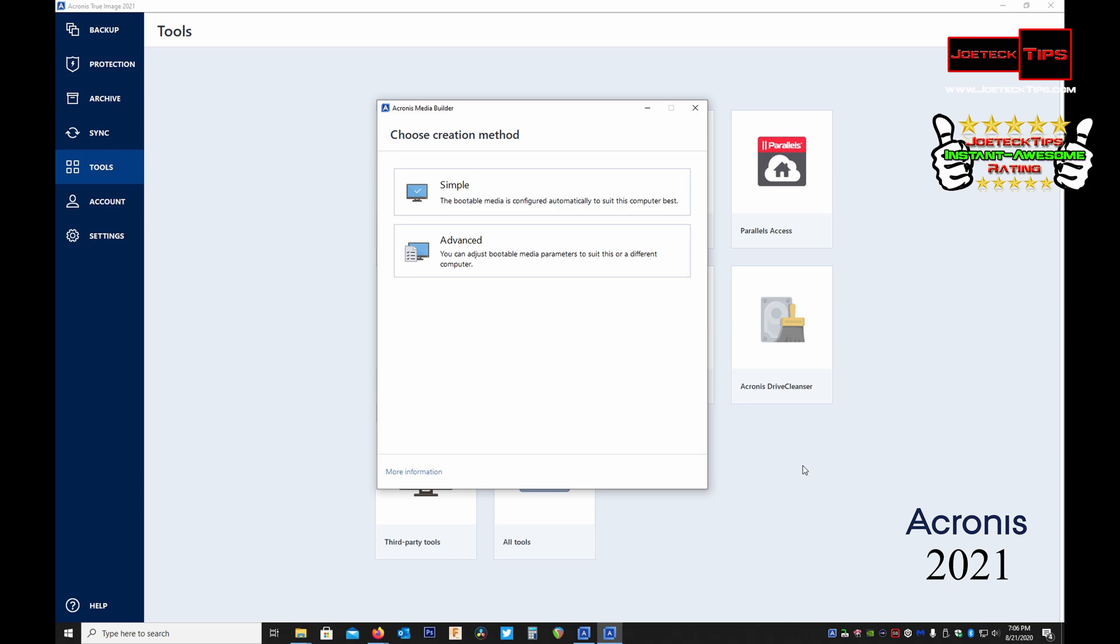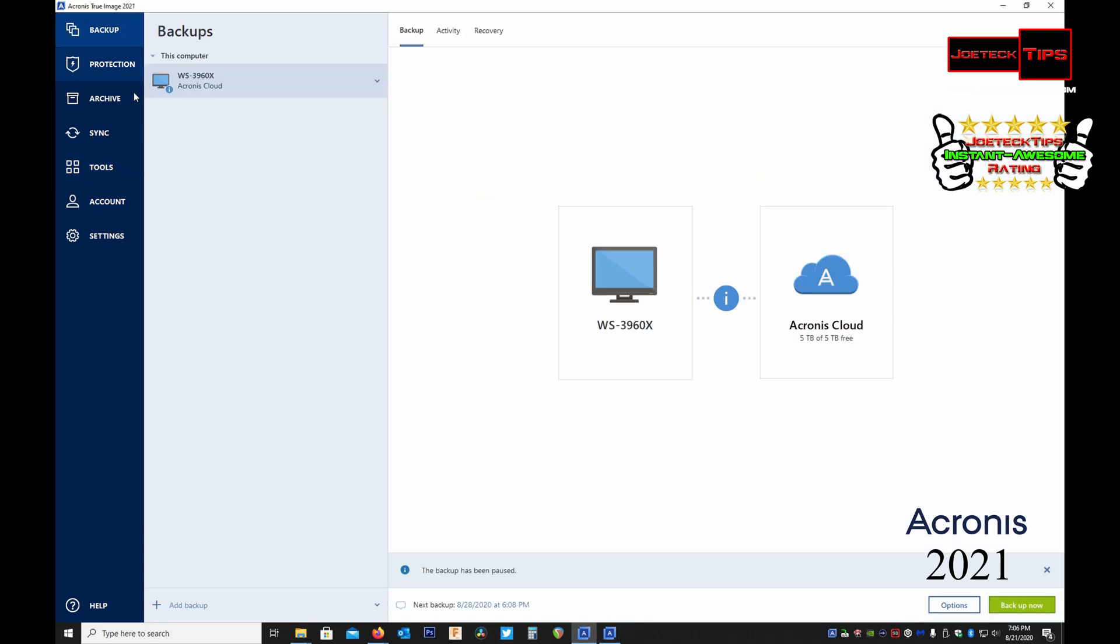Then you stick your USB boot drive in the machine, you boot off of it. And then your backup will be in the cloud. Once you log in, all your backups that you've done, your backup that you did on your computer will be in the cloud and you could restore from the cloud to your machine. And you'll be back up and running as soon as possible depending on how fast your internet speed is.